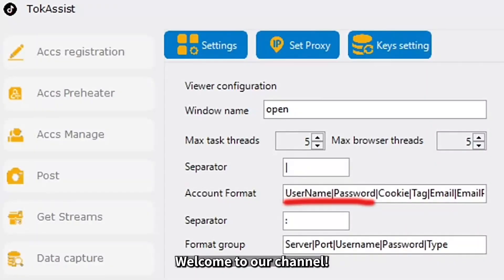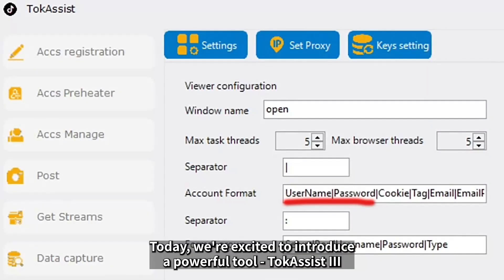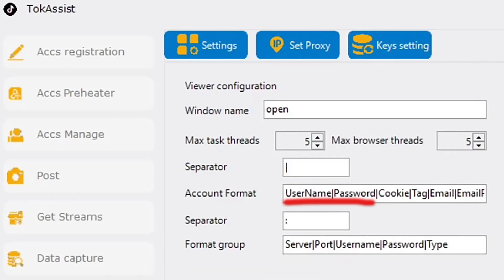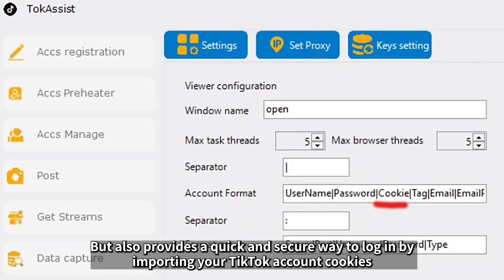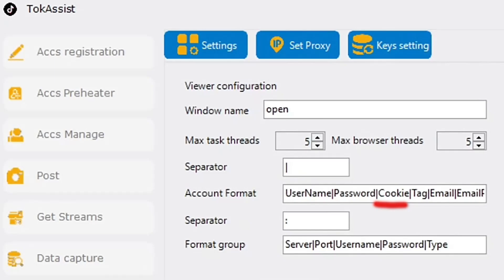Welcome to our channel. Today, we're excited to introduce a powerful tool, TalkAssist3. This software not only allows you to log into your TikTok account using your username and password, but also provides a quick and secure way to log in by importing your TikTok account cookies.